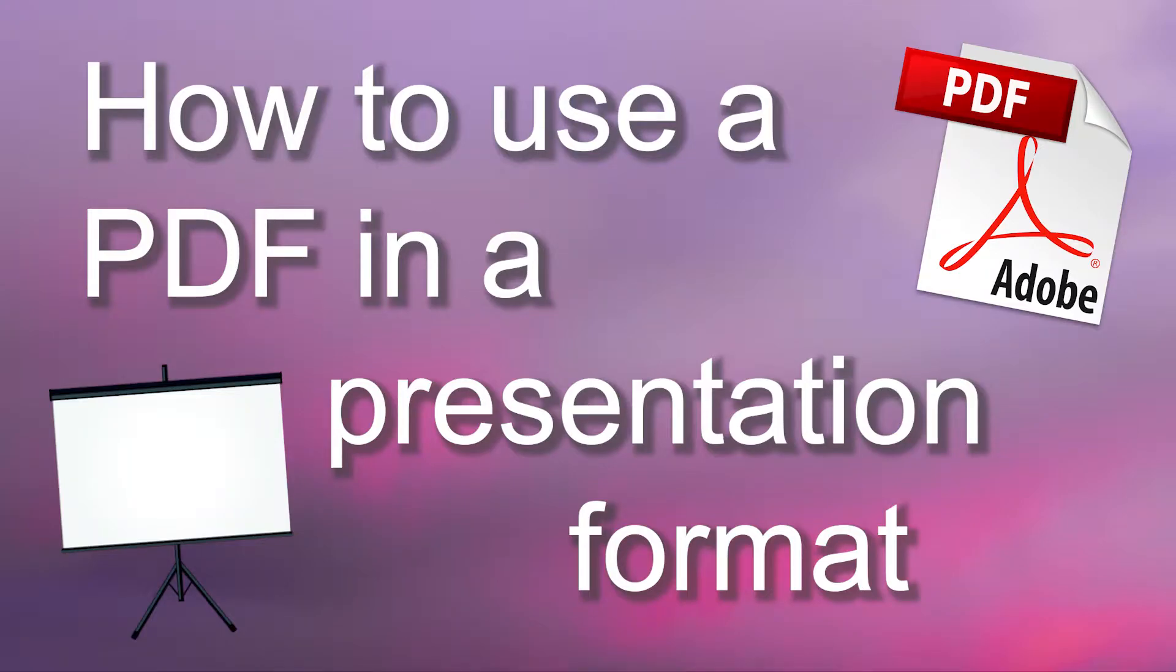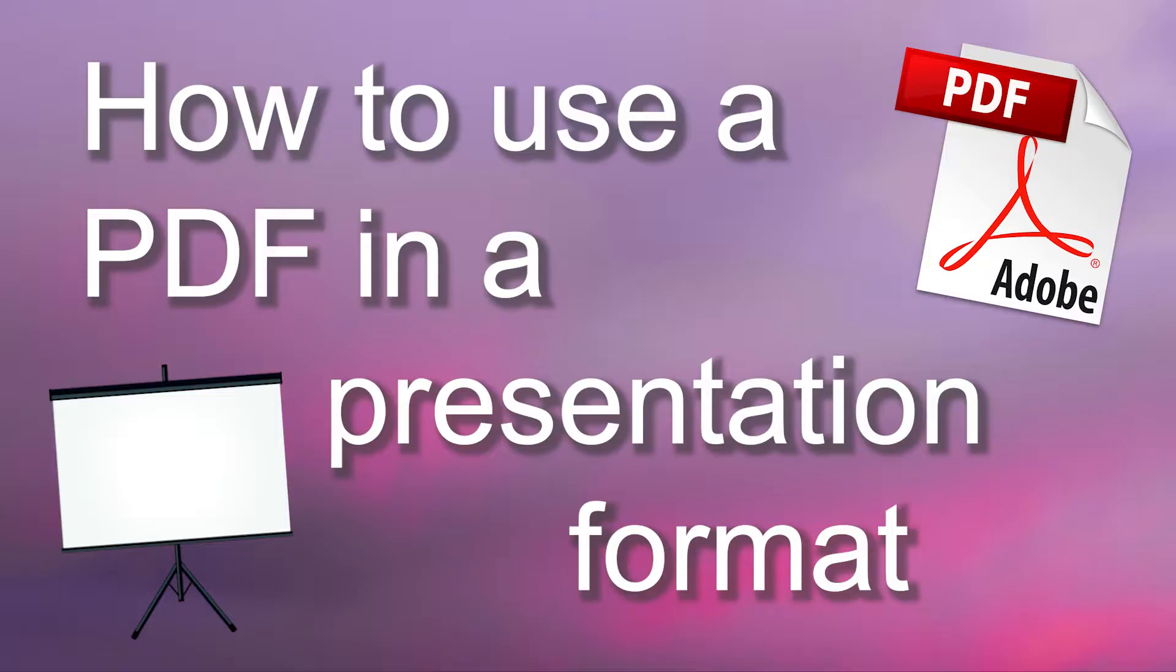In this video, we are going to review how to use Acrobat Reader as a presentation tool. In other words, you will learn how to present a PDF file like it is a PowerPoint presentation.